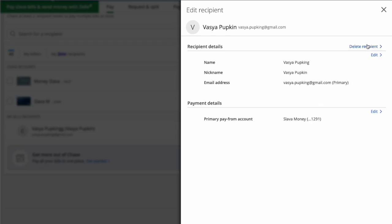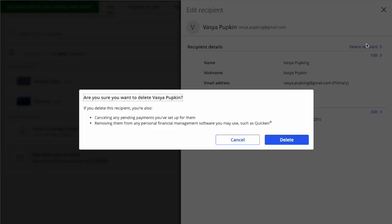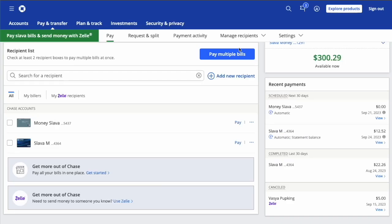Find the Delete recipient button and click on it. Chase wants to confirm that you want to delete the recipient. Click the blue Delete button. Now your Zelle recipient has been deleted.